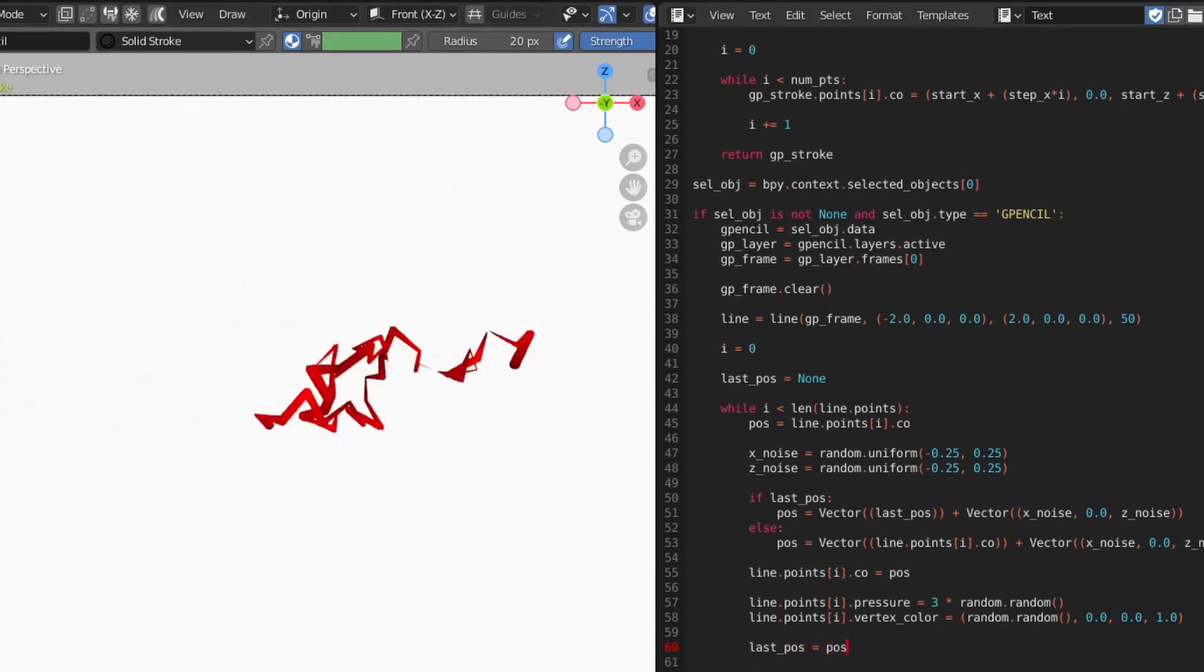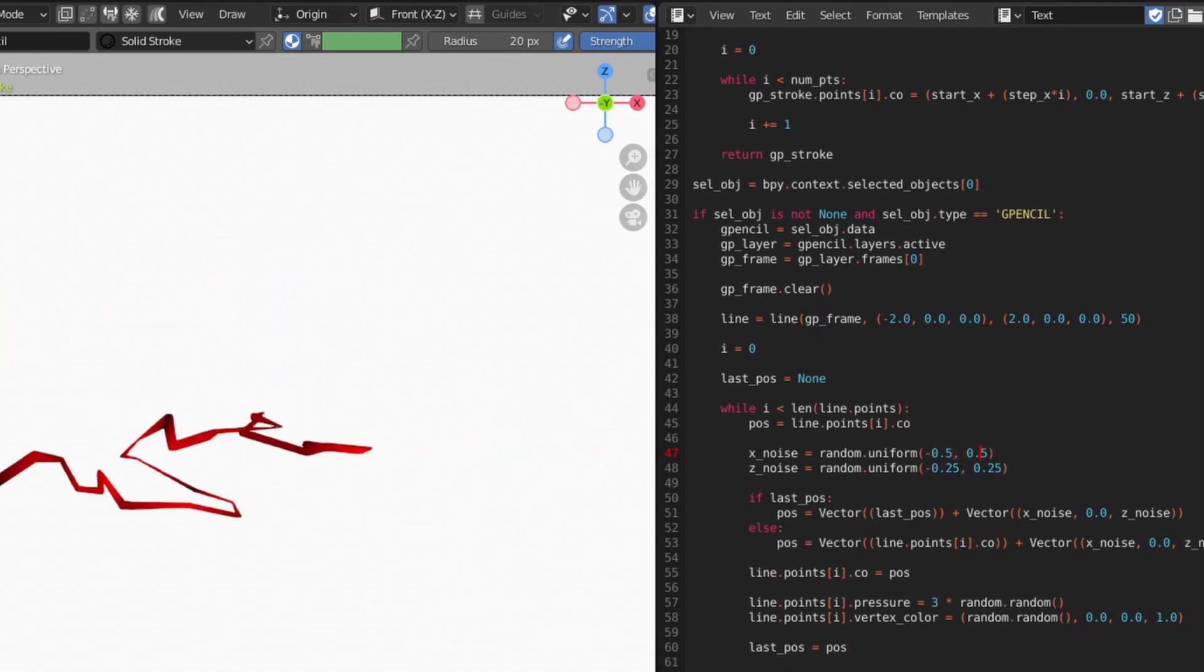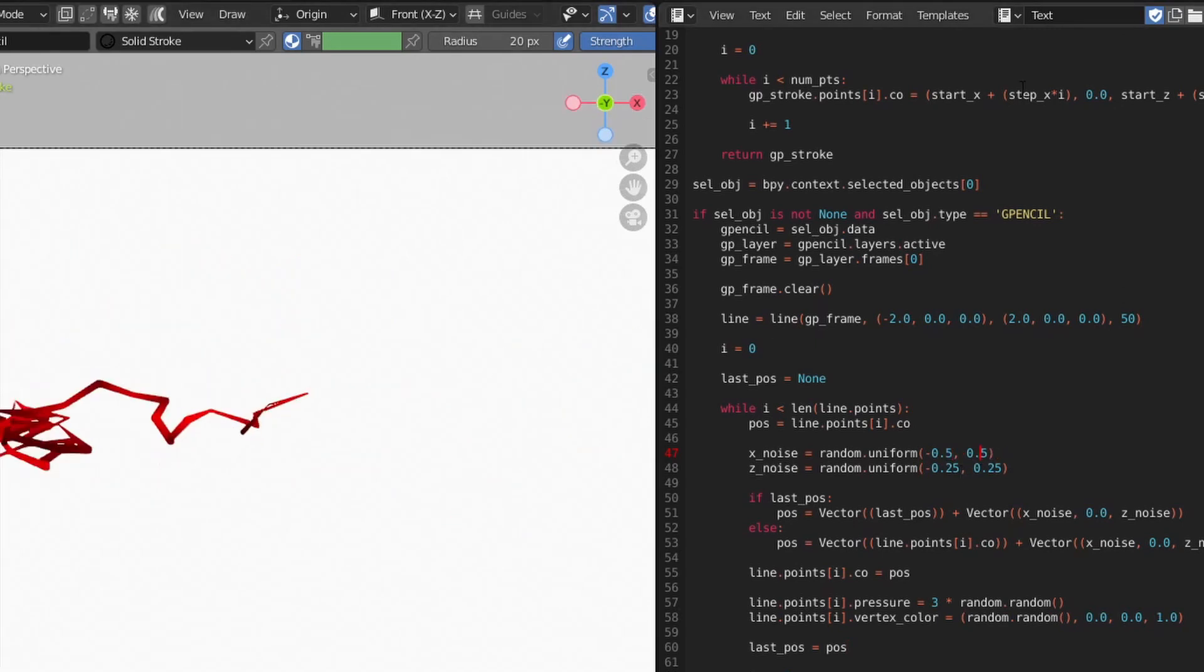With our new code in place, our line now runs randomly in all directions. We can keep noodling the values until we're happy.